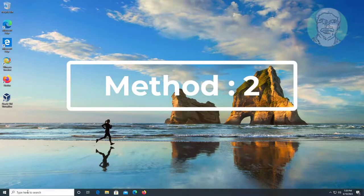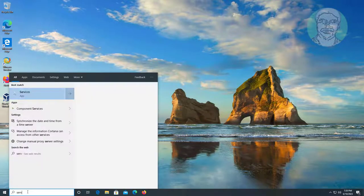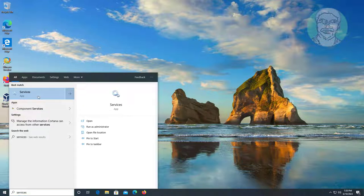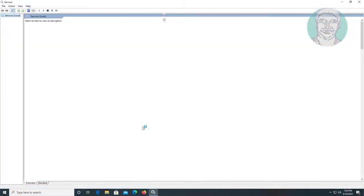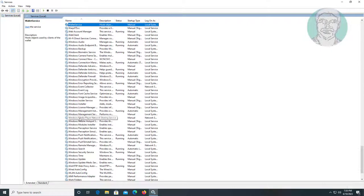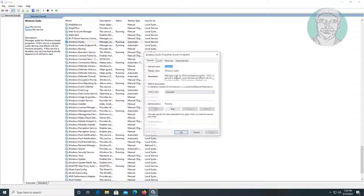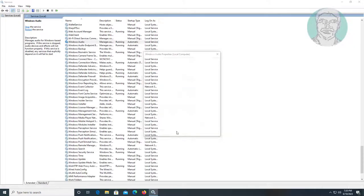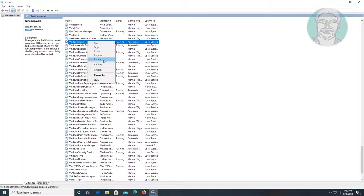Second method is type Services in Windows search bar, click Services. Open Windows Audio, change startup type to Automatic, click Start the Service, click Apply, click OK, restart the service.